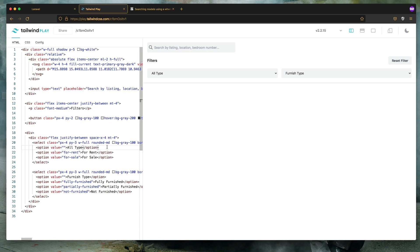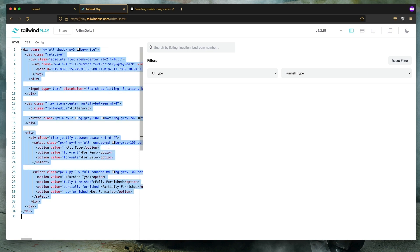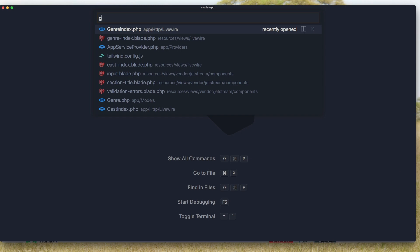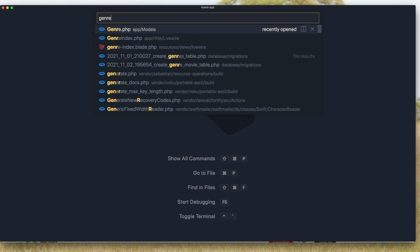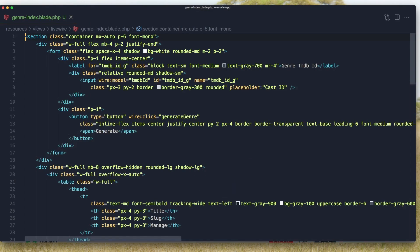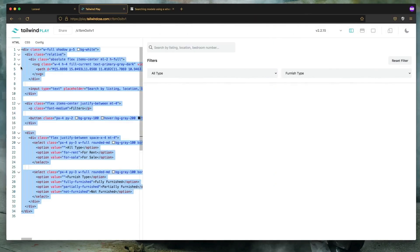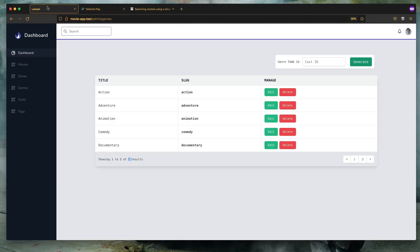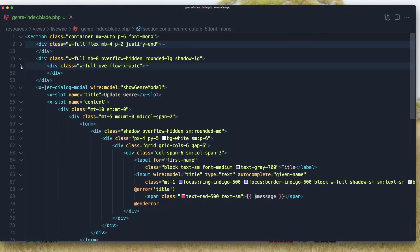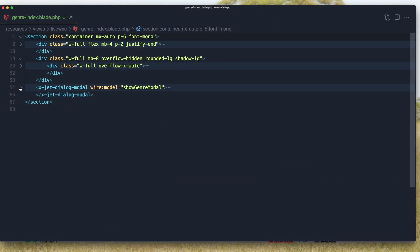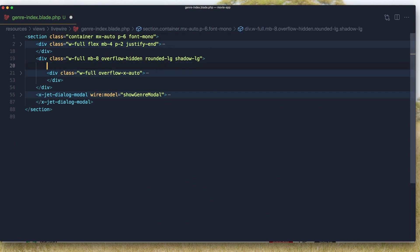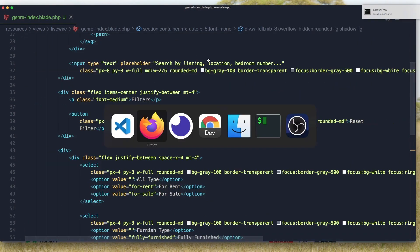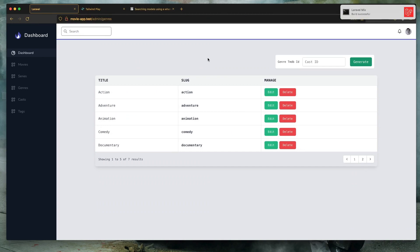I'm going to copy this one and open the VS Code and I'm going to open the index blade. Here we have a form for generating the genre and I'm going to add it to the form here. So here we have a modal, here we have a table and here I'm going to add the form. Save this and come here and refresh.